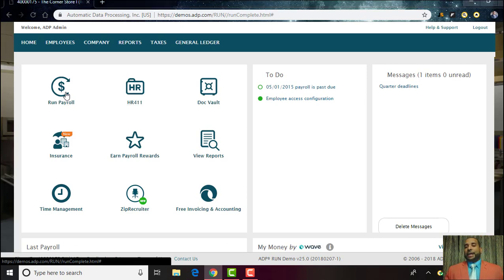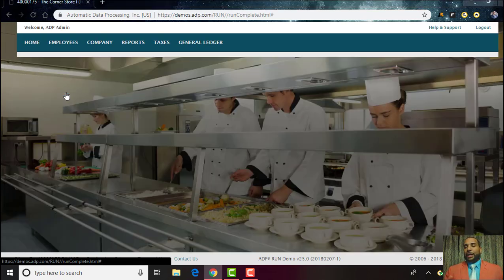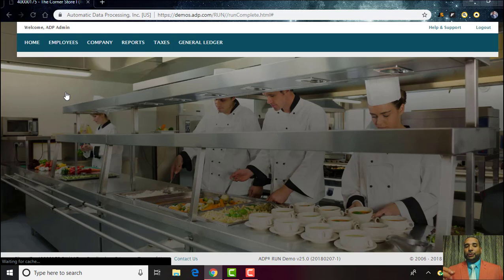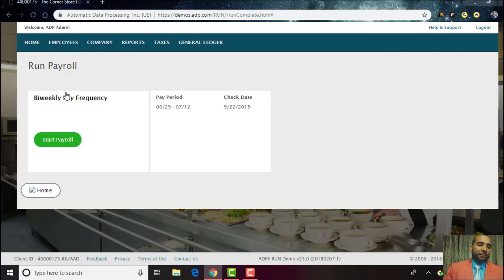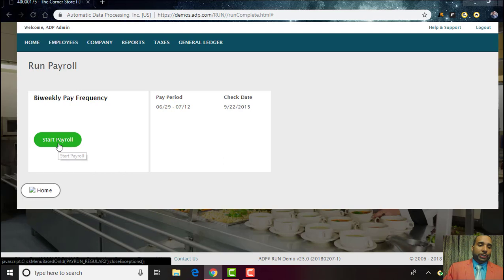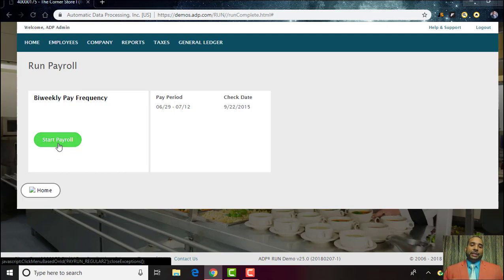You'll be able to review all the employees, their rate of pay, and the frequency of pay. You're gonna click Start Payroll for the specified payroll period and the indicated check date.